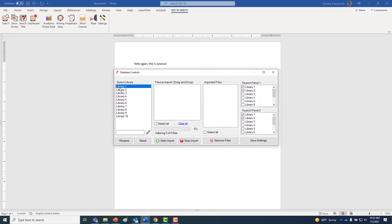You can pick whichever one you want, it doesn't really matter. I'm going to go ahead and pick library one.